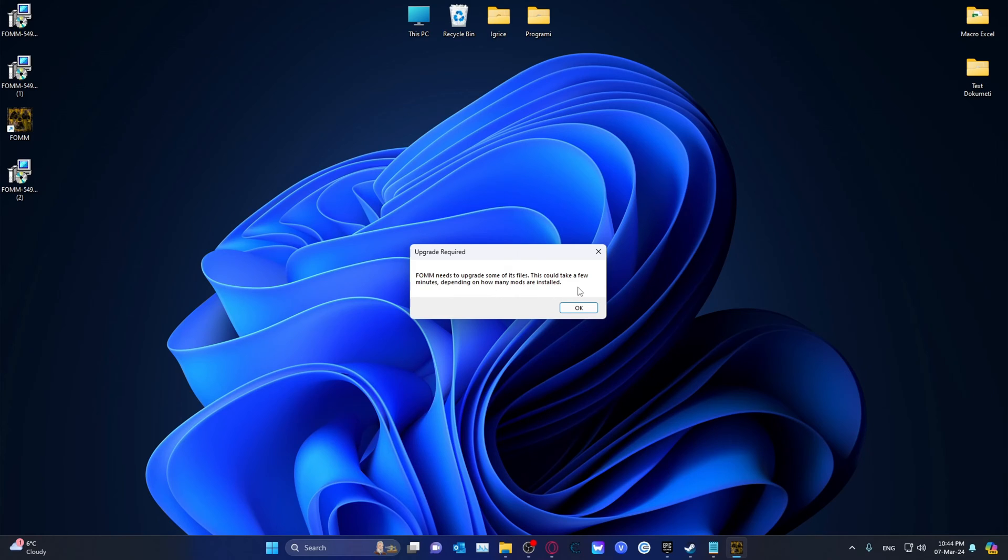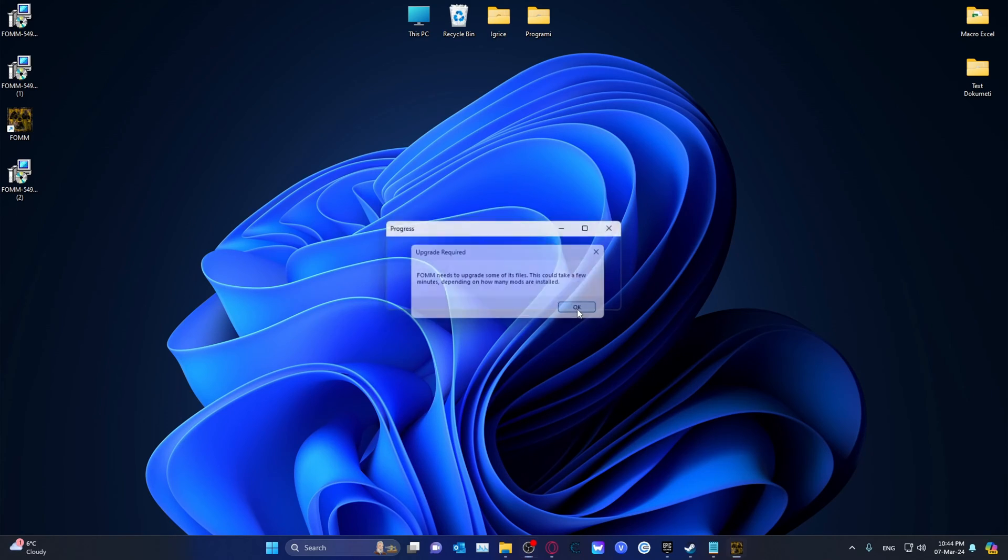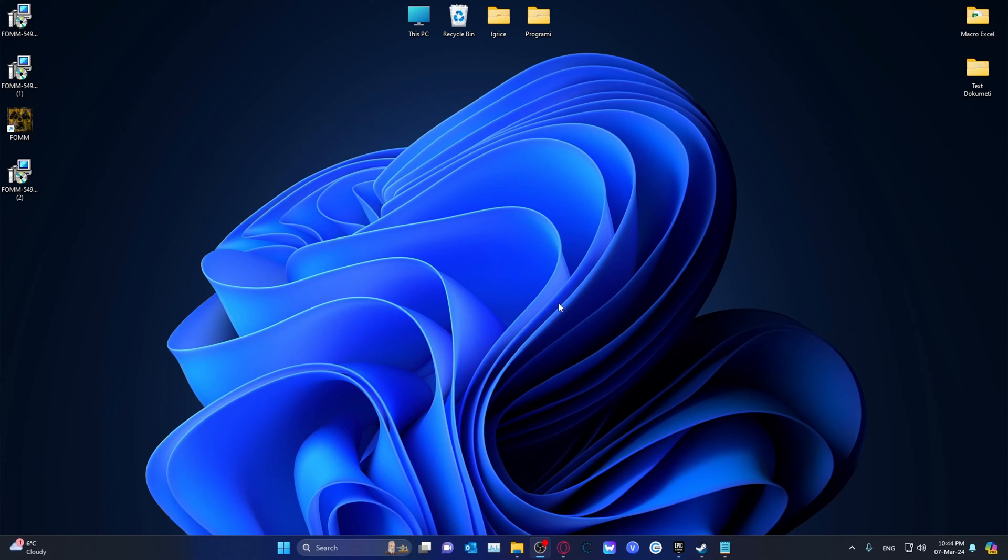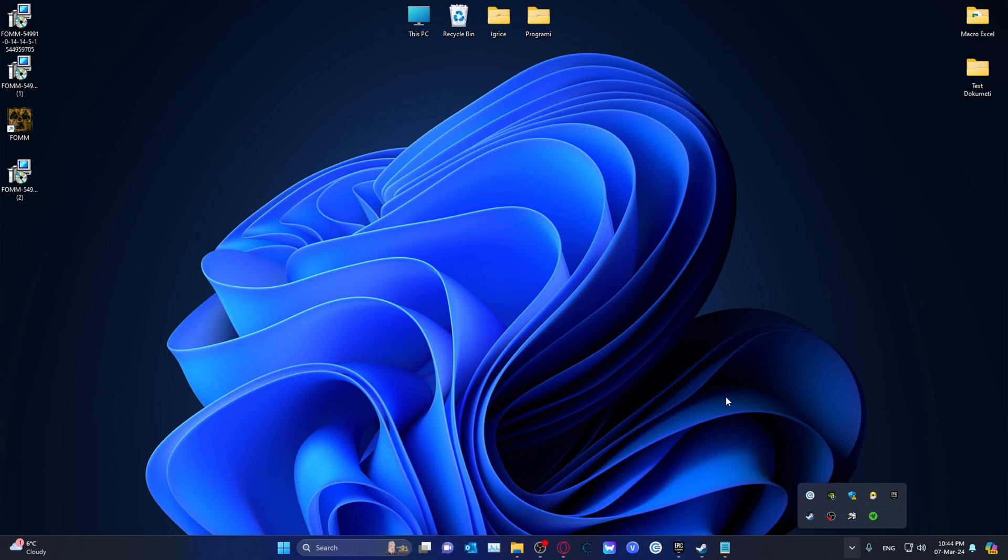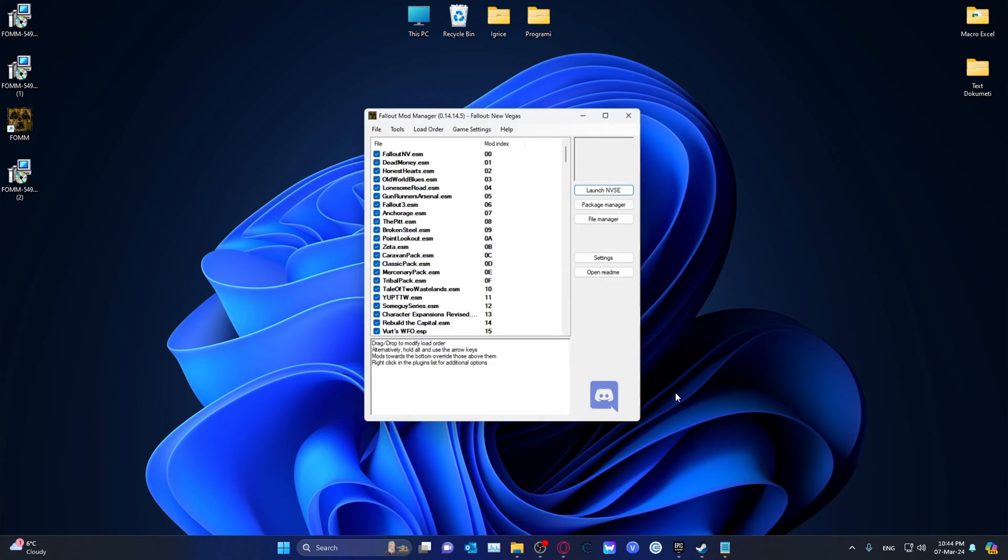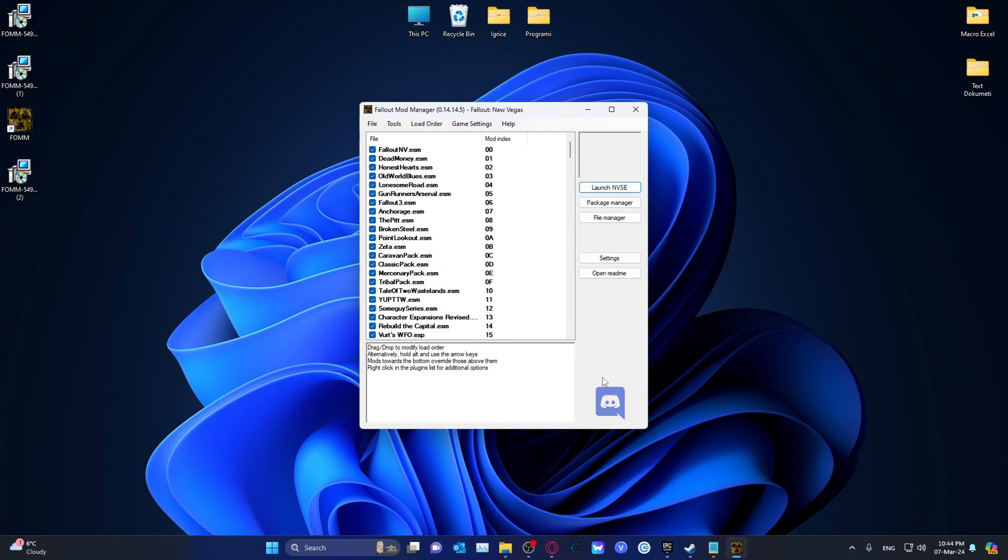This could take a few minutes. Okay. Okay. There we go.